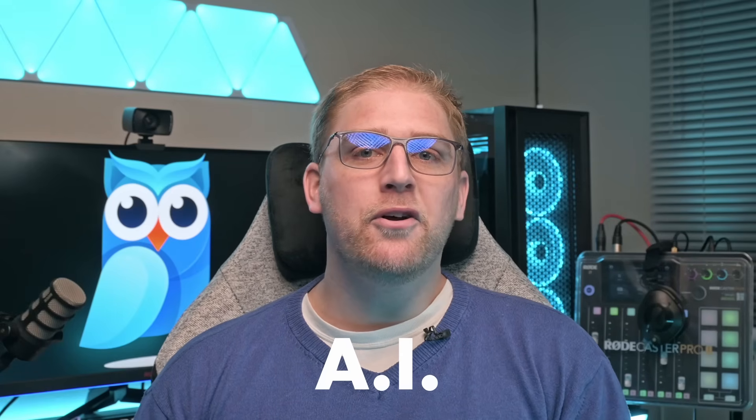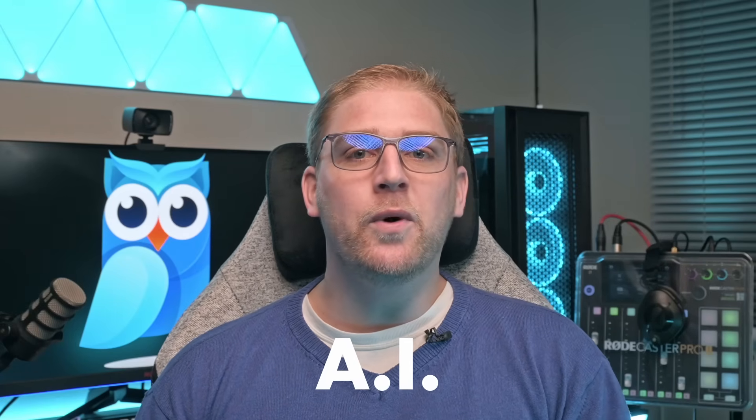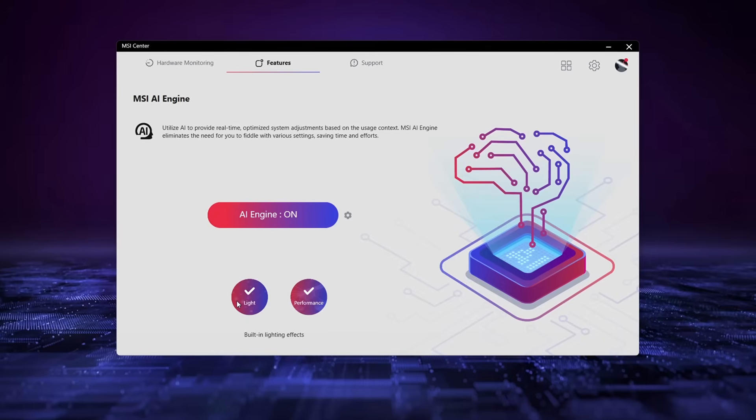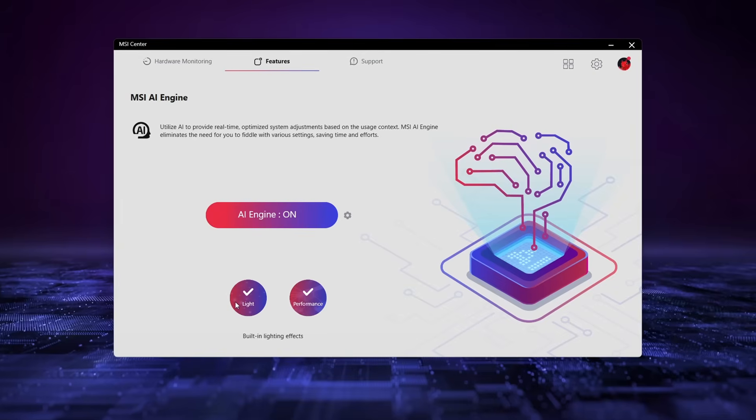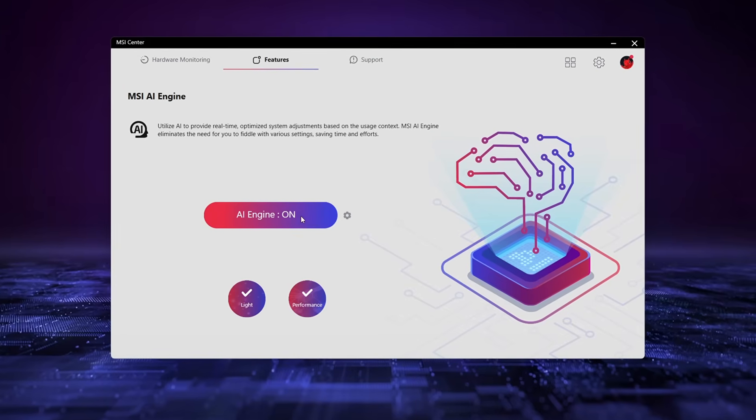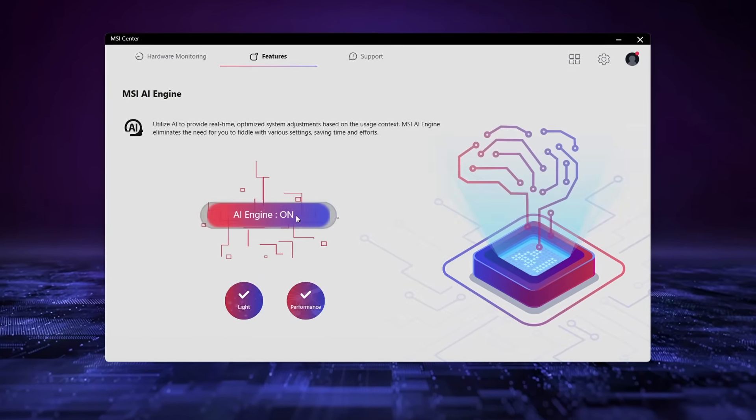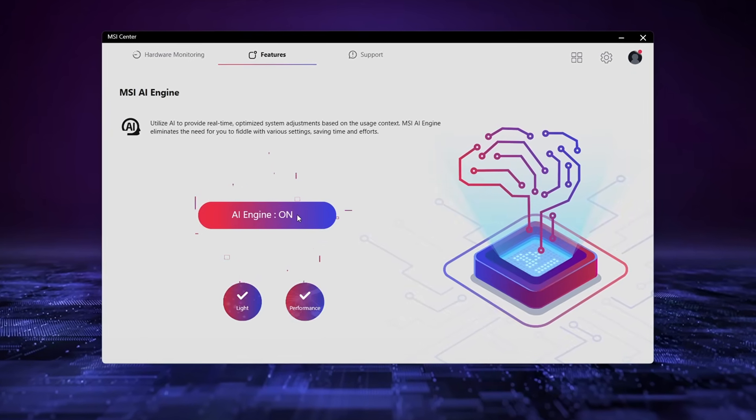Many people are using AI as a buzzword, but not explaining what it is or how it works in their technology, so let me explain in MSI's case. AI, while still in its infancy, is best explained as machine learning. In the particular case of MSI's AI engine, it's a setting that can be turned on or off in MSI Center.